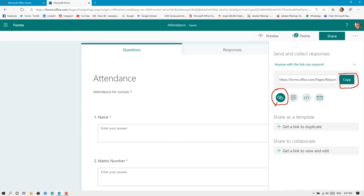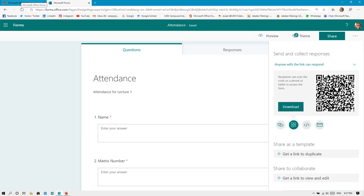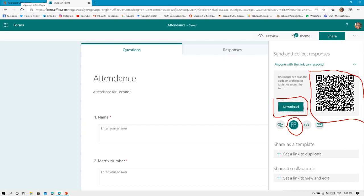The other method is you can click this icon and it will create a QR code for you. This QR code you need to download to use it. After you download it, it will download as a JPEG or PNG file, and you can save it and paste it on your presentations or posters. People can just scan this QR code and it will redirect them to your form, and then they can fill your form from there.